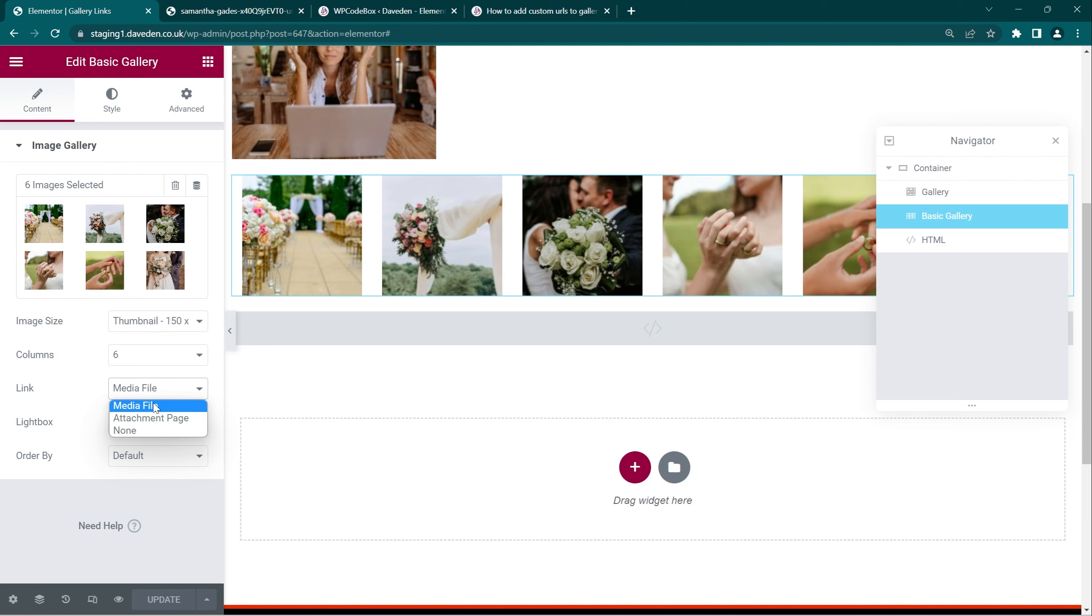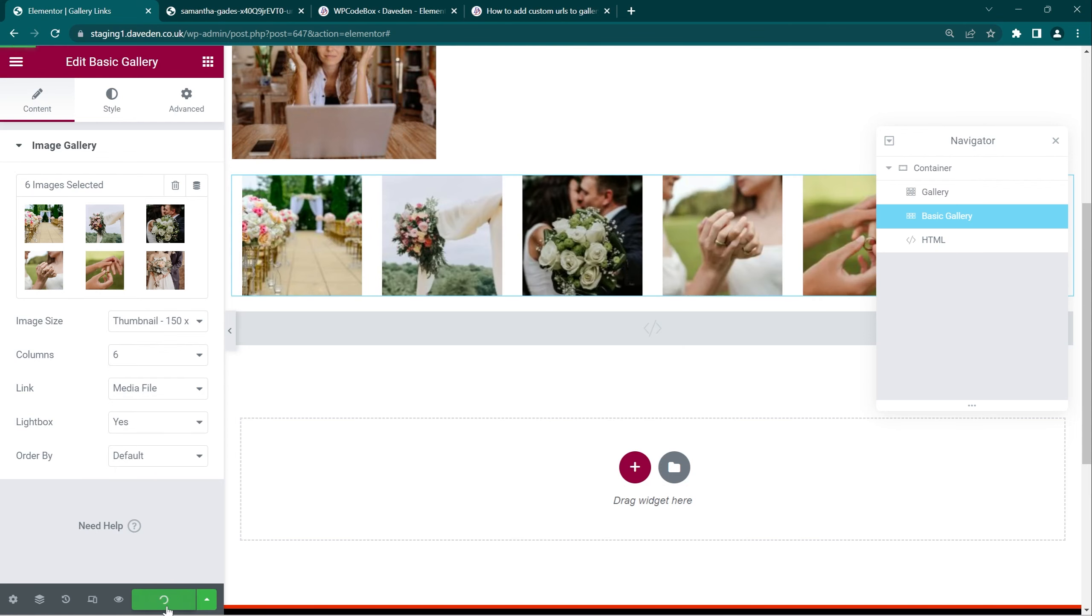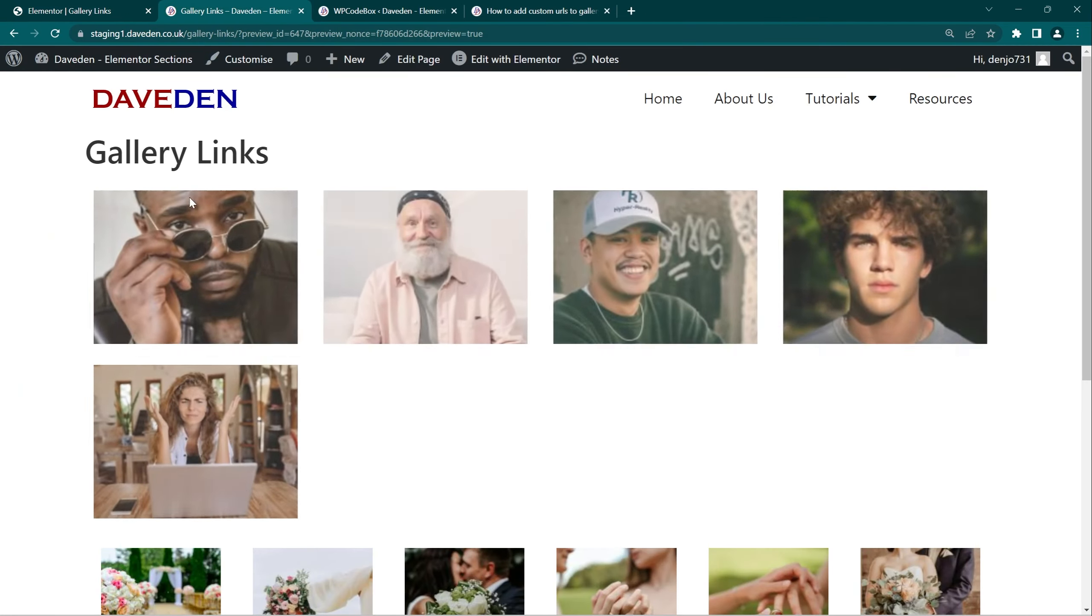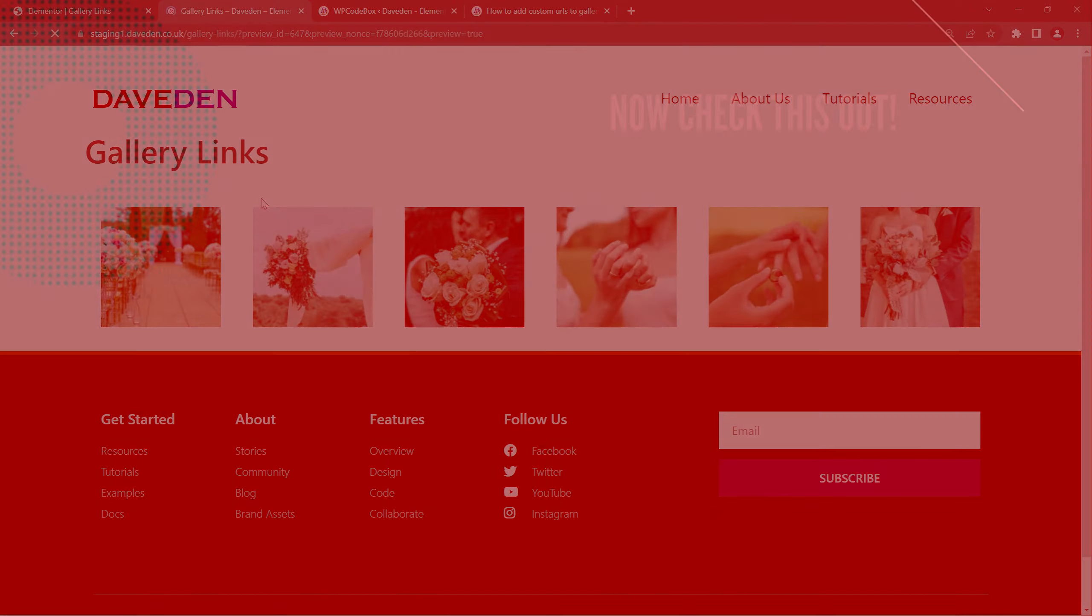But for the pro gallery widget you don't have that limitation. And if you go back to the link you see they all work.